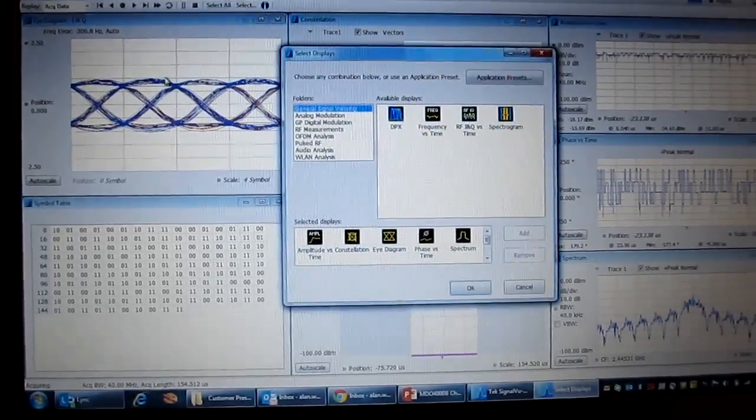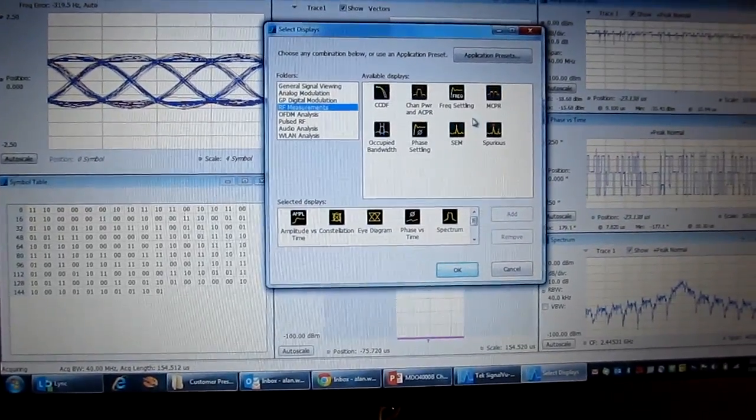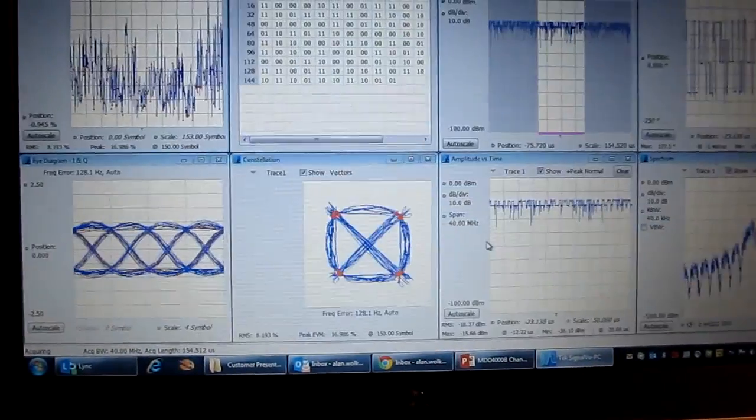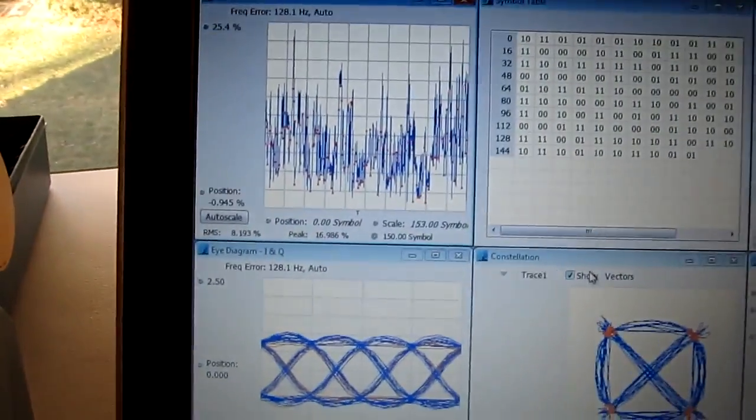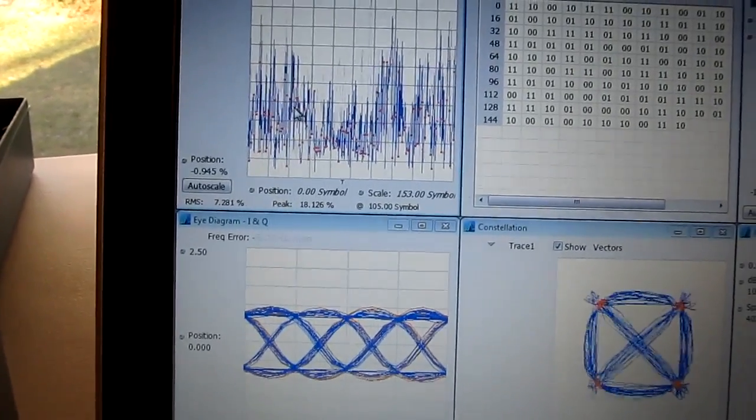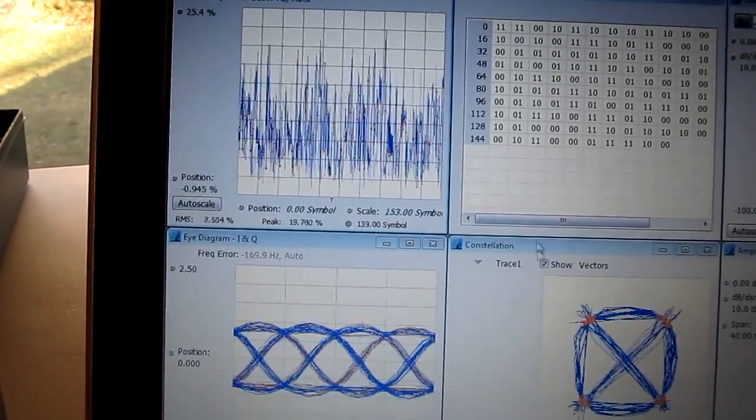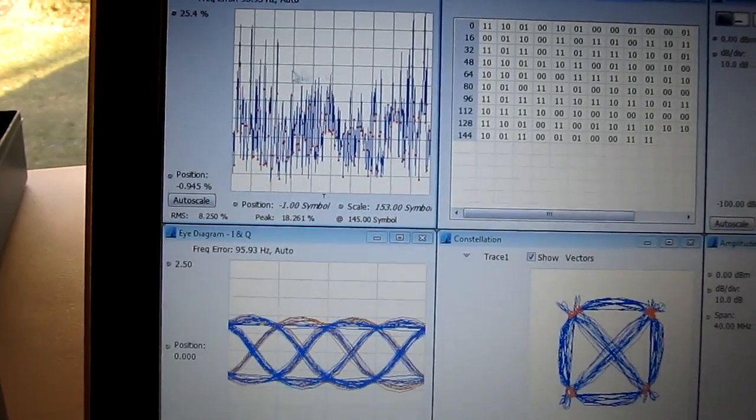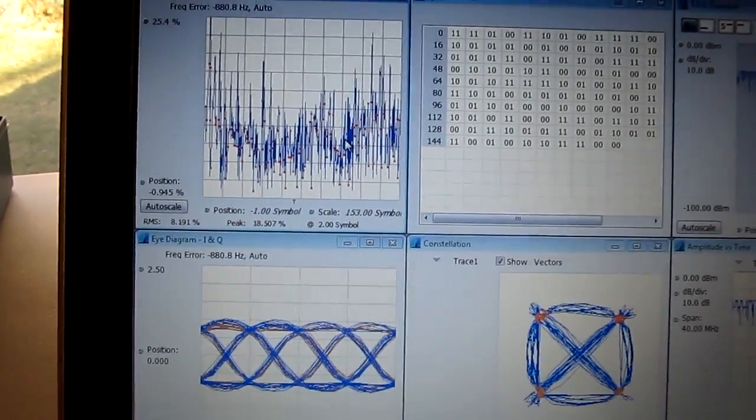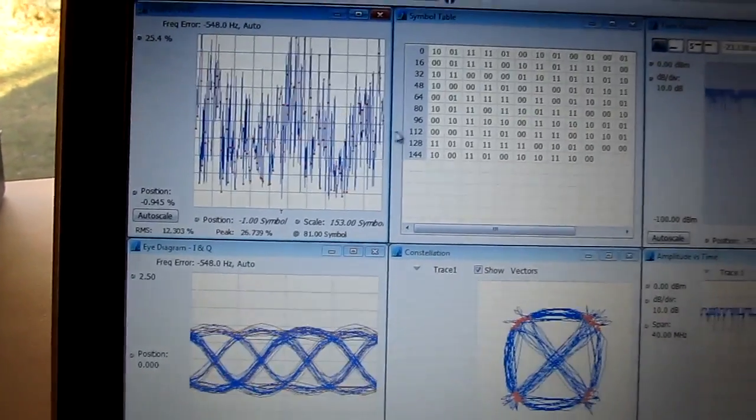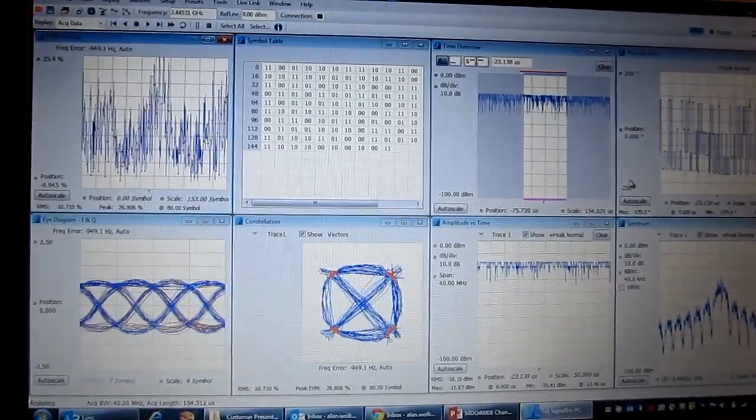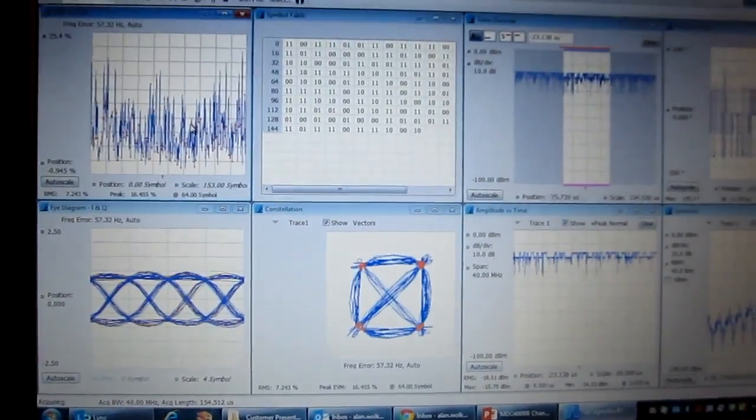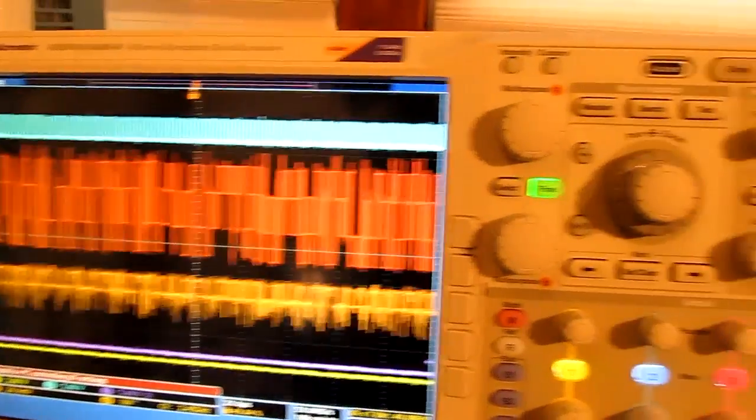And we can continue to add or subtract displays at will. For example, if we add error vector magnitude versus time, this will allow us to look at how the error from the ideal location in time in the constellation is varying. And if we start to see a pattern or a problem or something in here, we'll be able to relate that back to whatever's going on in any of the other domains. And then also be able to take that timing information back and maybe use that to help go debug things on the scope side.